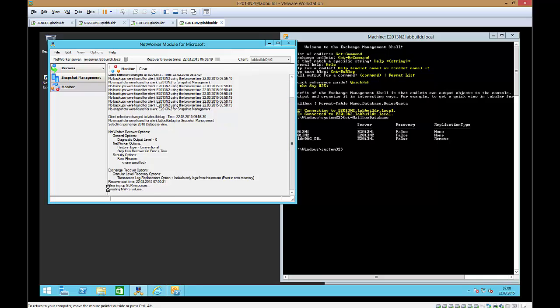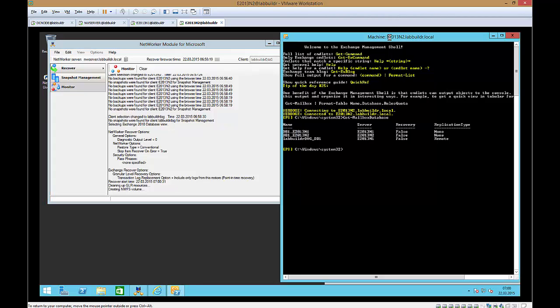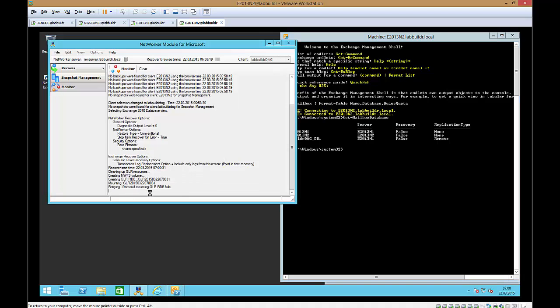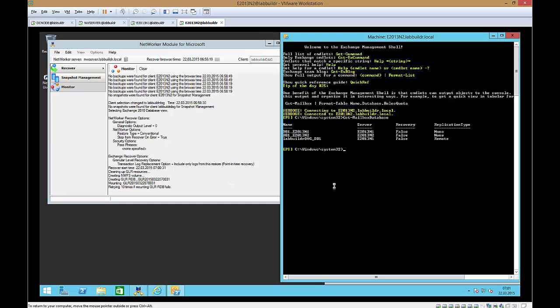So right now he is trying to create the NVFS volume and mount that to the data domain. It will take a few moments. Right now he is creating the GLRDBS. That means he is creating an empty database that we can use for recover.